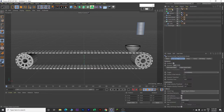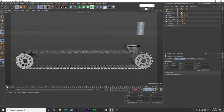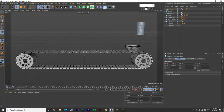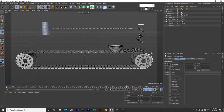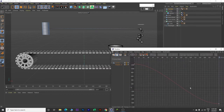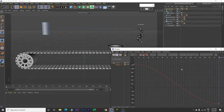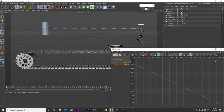Now we will animate our cylinder and emitter both. Click on the cylinder first, make sure you are on frame 0. Drop a keyframe. Then go to frame 180, change the X value to minus 850, and drop a keyframe again. Right click, go to Animation, Show F-Curve, click somewhere in between, press Control+A, click Linear, and close.